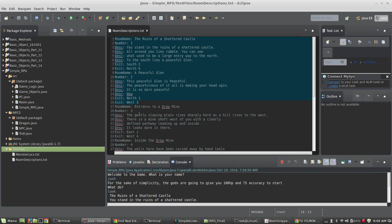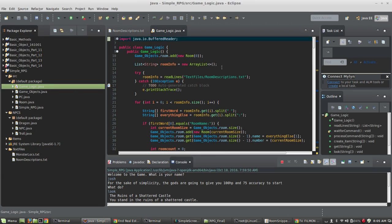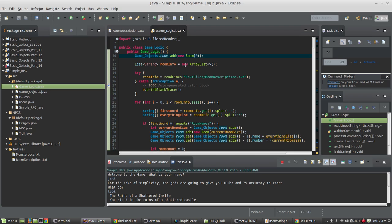All right, so here we are inside of GameLogic. And the constructor method now for this immediately creates just room zero. And then we create an array list called room info, and I read room descriptions into that using the read lines method.